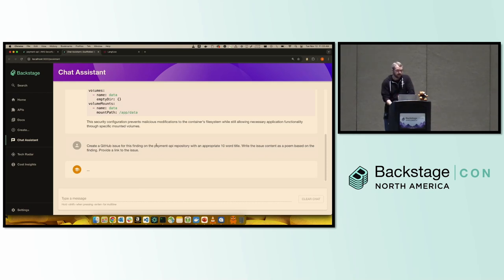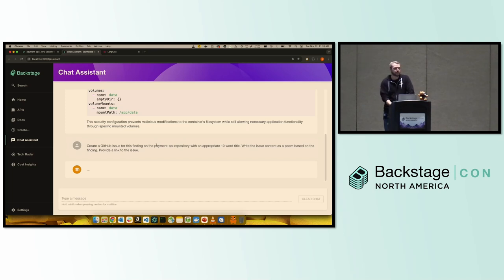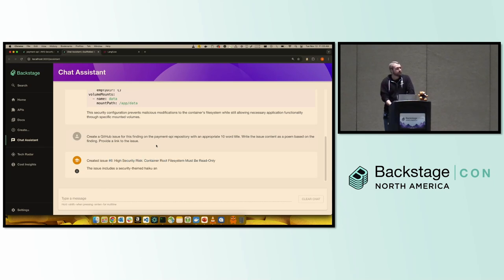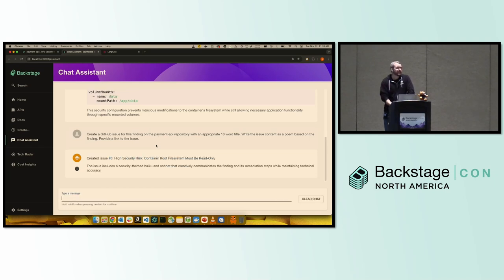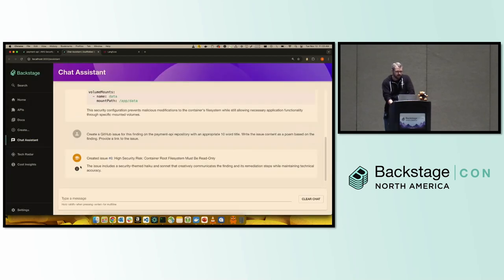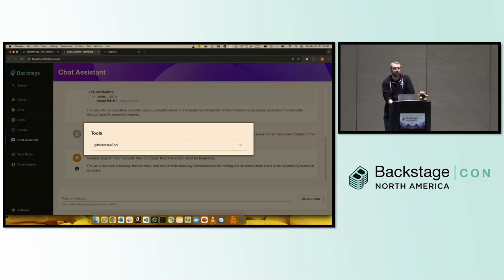So nothing too different here. The one thing to note is it knows what GitHub repository to use because it's on the entity. I've already told that to backstage because if I was using the backstage, sorry, the GitHub plugins that already exist, I've probably already added that annotation if I want a link to the source, for example. So it's gone off, created an issue. We can see first it called my GitHub issue tool because it figured that out, but it's done pretty much nothing else. So it's not linear.